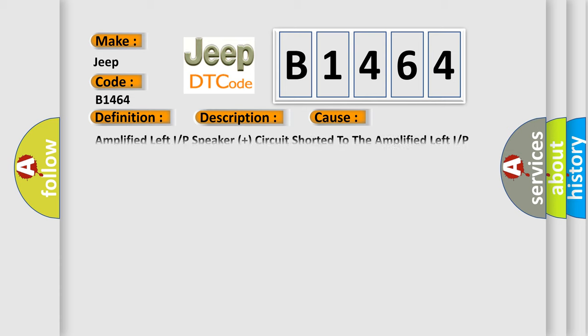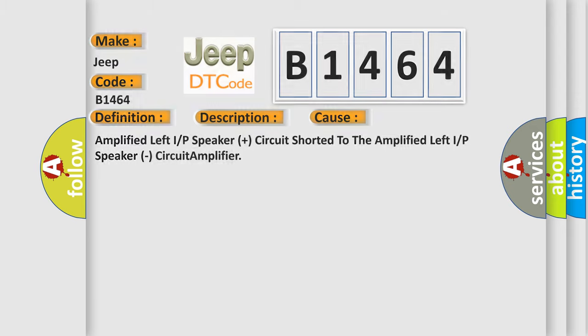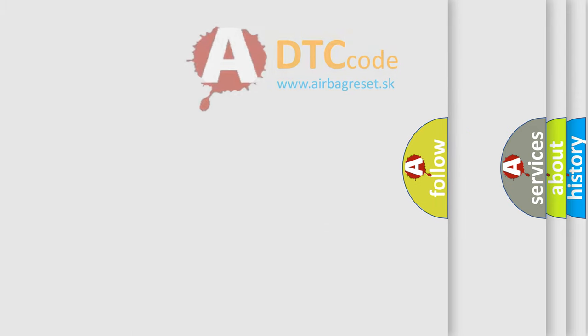This diagnostic error occurs most often in these cases: amplified left IRP speaker plus circuit shorted to the amplified left IRP speaker circuit amplifier.